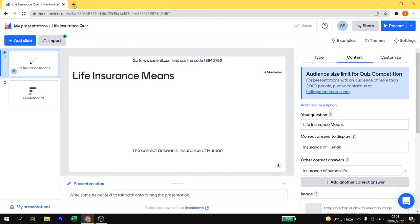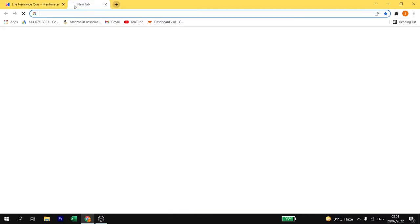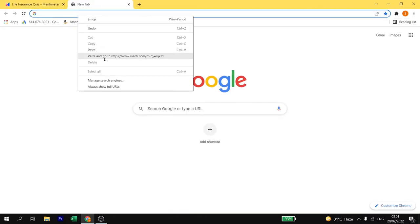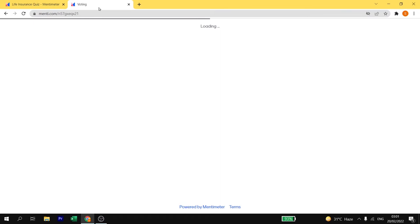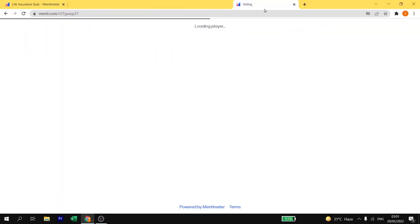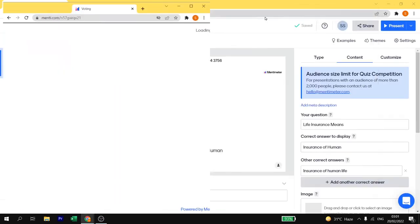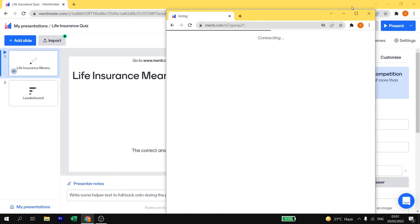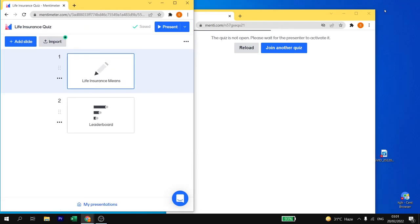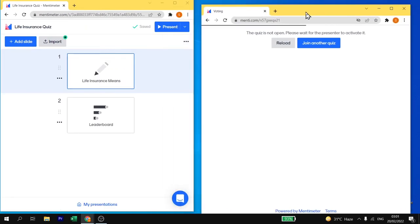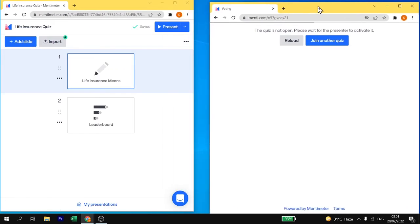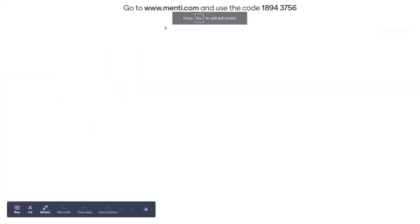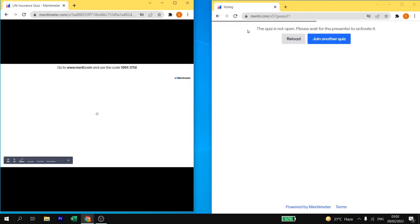Now you need to click on present. Before that I am going to open with my account and go on this link. Let me separate this. As you can see on my left side I am presenting the screen as a teacher and on my right side I am going to join the quiz as a student.